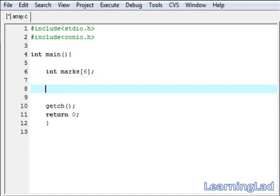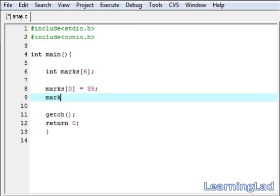To store a value, it is similar to assigning values to a variable. First, we write the array name, then within square brackets we specify the location. Since we are storing the value in the first position, we specify 0 — because array numbering starts from 0. Here I am going to save 35. Similarly, if you want to store another value, it is going to be at position 1, and we assign it a value of 45. We can do the same for positions 2, 3, 4, and 5.